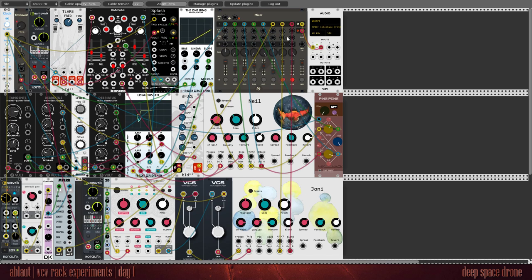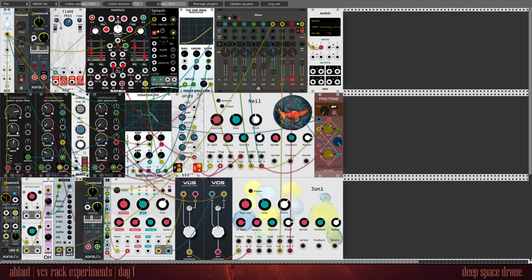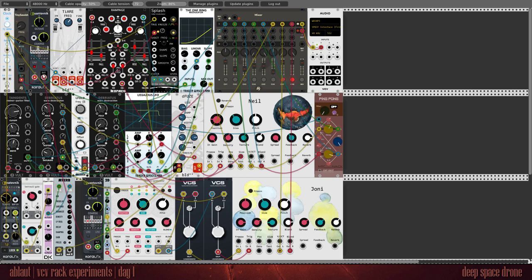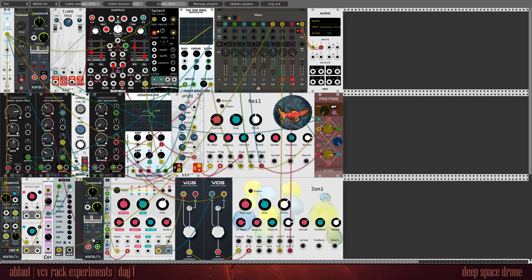And finally, the fourth voice is this collection here at the bottom fed from this same oscillator here. I go from this quantizer to this quantizer. Slightly different settings. Just slightly.